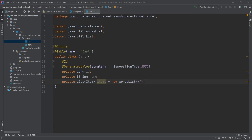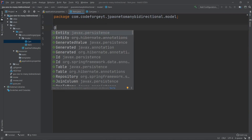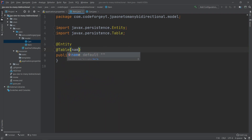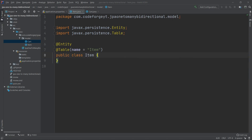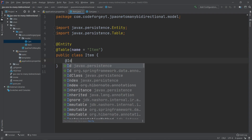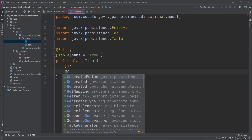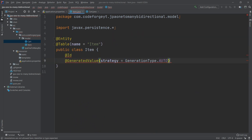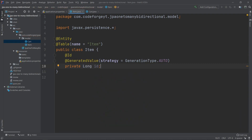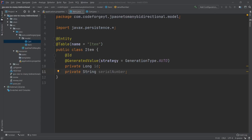Our Cart entity isn't done yet, but for now we'll leave it and move to the Item entity. We mark it with @Entity and specify the table name using @Table set to 'item'. Each item will also have a primary key using @Id and @GeneratedValue with GenerationType.AUTO on a private long id, plus a private String property called 'serialNumber'. Since we're creating a bidirectional relationship, we also add a private reference to the Cart entity.